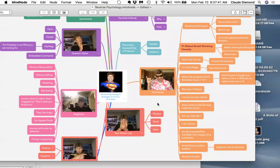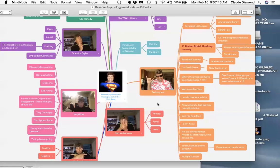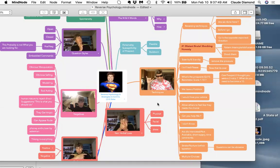Reverse psychology refers to getting another person to do or say something by telling them the opposite of what is desired. It totally disarms the prospect and throws them off balance.